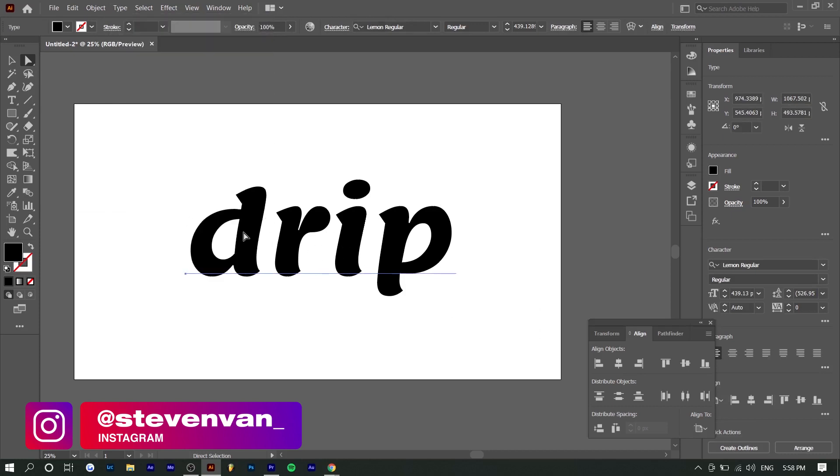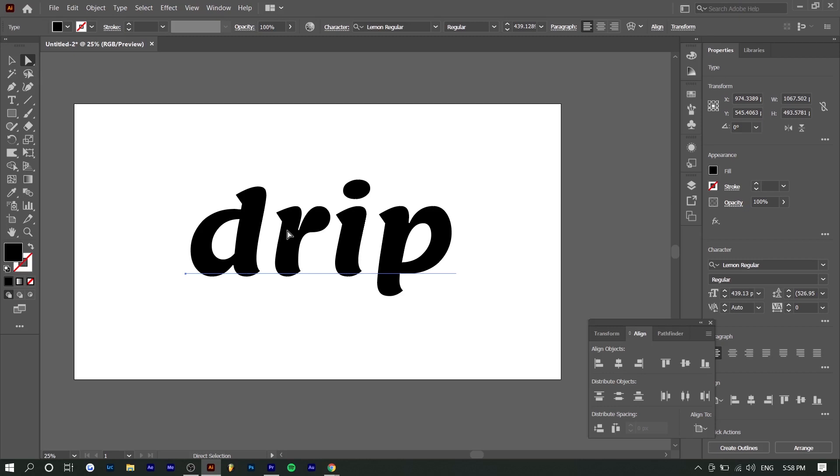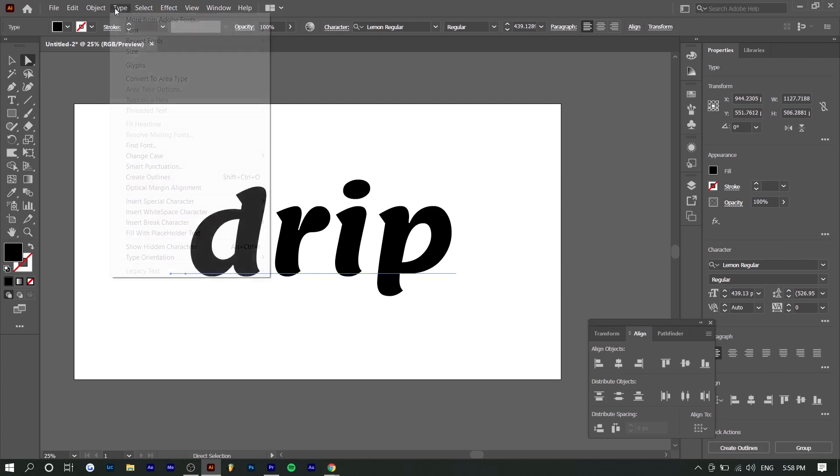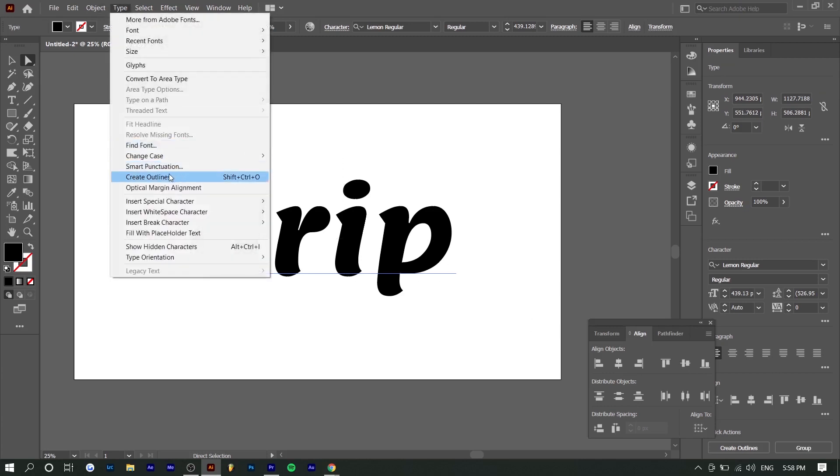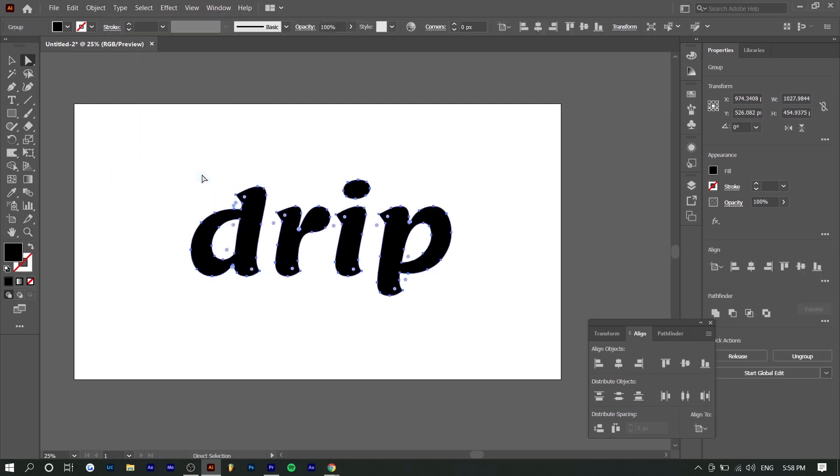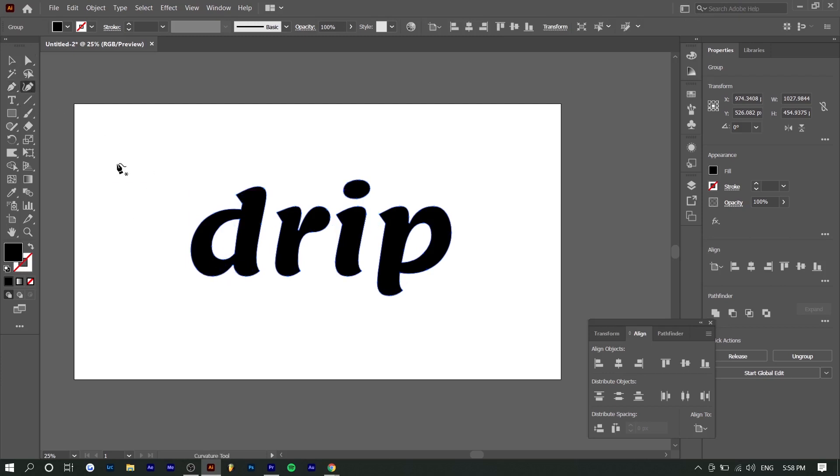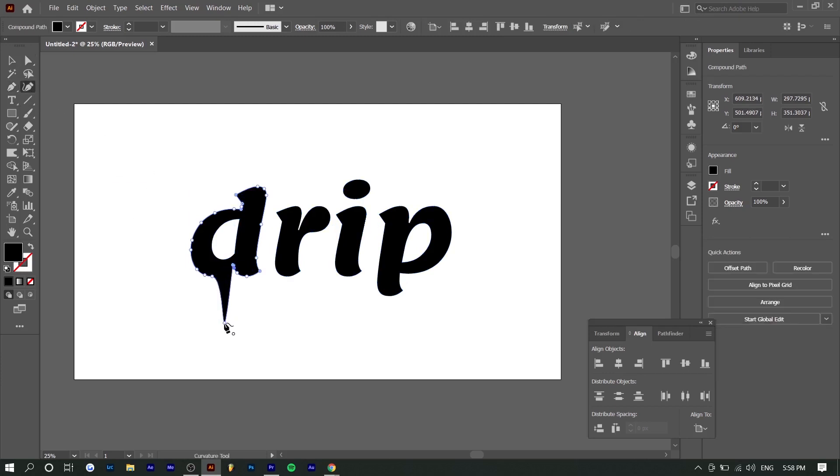Basically right now, this entire text is grouped together, so we can't edit each individual letter. So by highlighting this all and creating an outline, basically now each of these will have individual points that we can adjust. So you can see here, if I use the pen tool, for example, I can adjust each individual point like this.